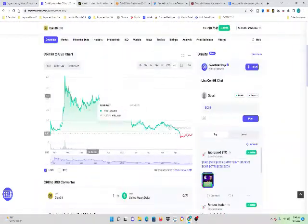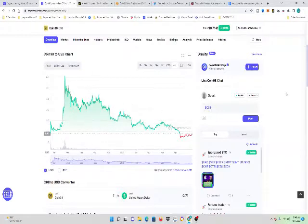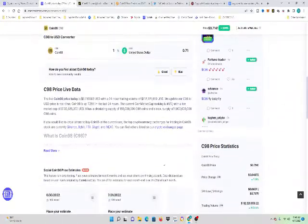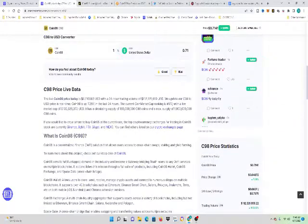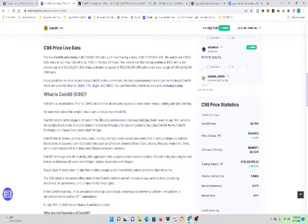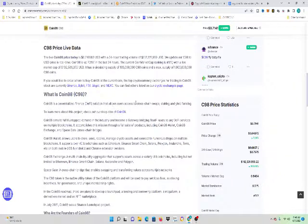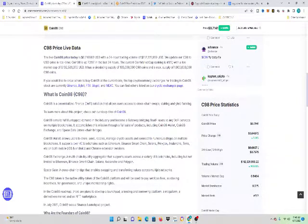So what is Coin98? That's another question. A lot of people are, what is Coin98? Well, Coin98 is a decentralized DeFi solution that allows users to cross-chain swap, staking, and yield farming.